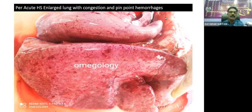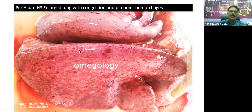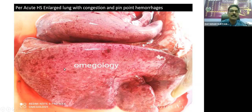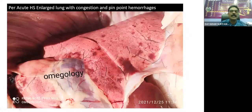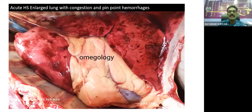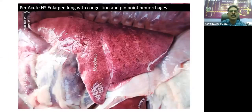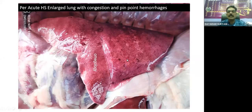Now we can see one by one the different post-mortem lesions in different types of HS. In per-acute HS, we can see the enlargement of the lung and pinpoint hemorrhages throughout the surface of the lung with congested blood vessels — the small capillaries are dilated, which we call congestion of the capillaries. Another case of per-acute HS also shows enlarged lung along with pinpoint hemorrhages and congestion of the blood vessels. The capillaries are much more engorged and congestion of blood vessels can be seen over the surface of the lungs.